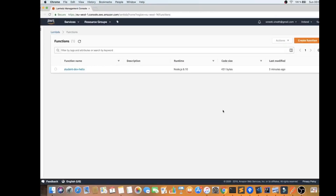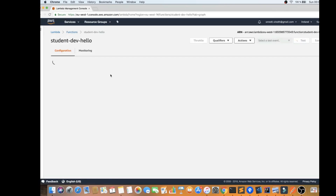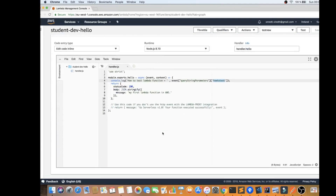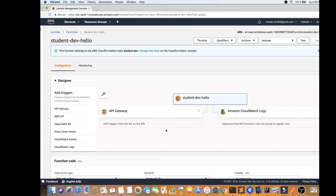In this video, I'm going to talk about how to remove a deployed AWS Lambda function from the AWS platform. There is a Lambda function deployed in the AWS console — it's a very simple Lambda function which is deployed and connected with the API Gateway, and it's already working.